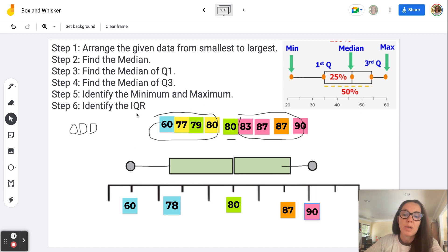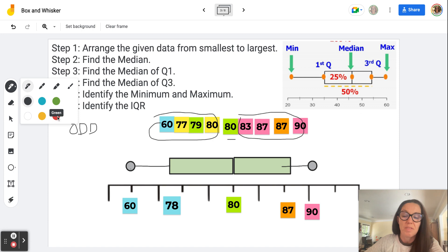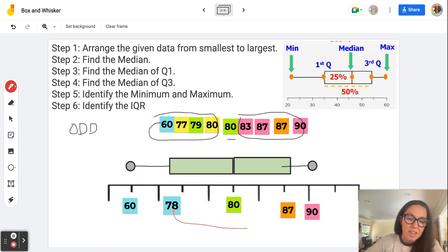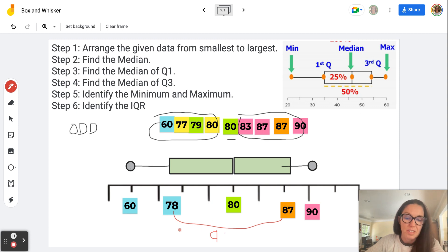Now I just need to find the interquartile range. Remember, this interquartile range represents the 50th percentile of the data — the 25th to the 75th percentile — all the data within this box. That's the range between 78 and 87. Finding the difference between 87 and 78: 78 plus 9 is 87, so the interquartile range is 9.